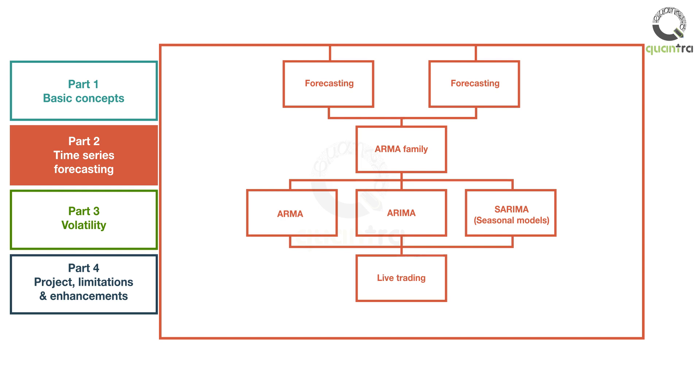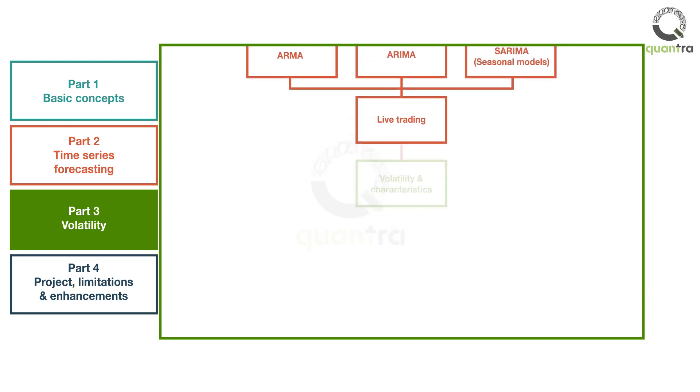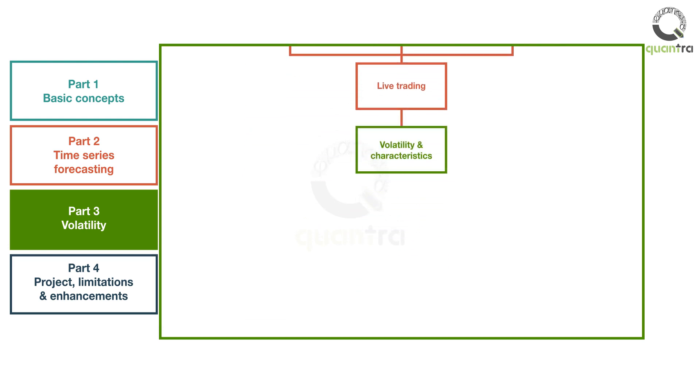So far, we have focused on price data as our variable to predict. Another class of time series models are the volatility forecasting models. These models are covered in Part 3 of the course. You will first understand the concept of volatility and its stylized facts.